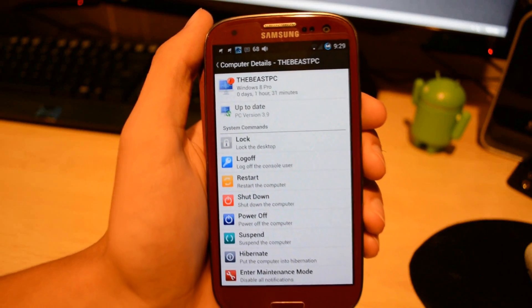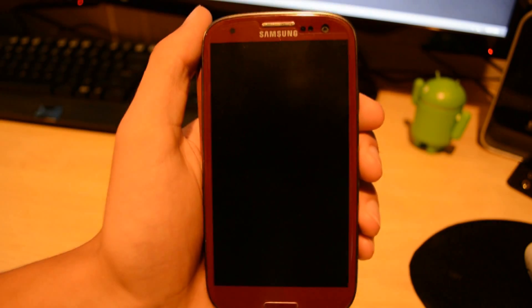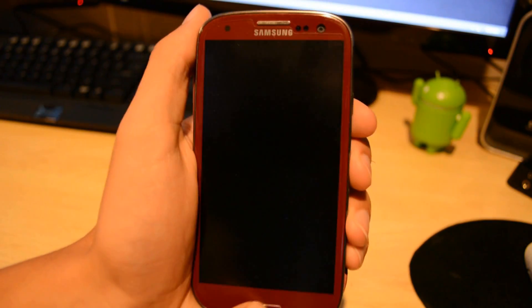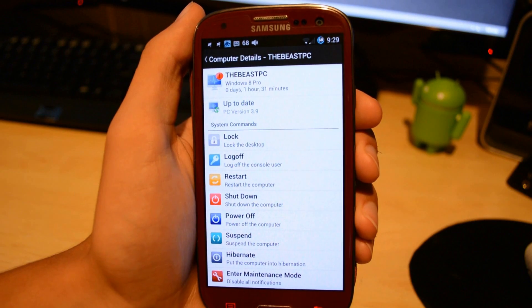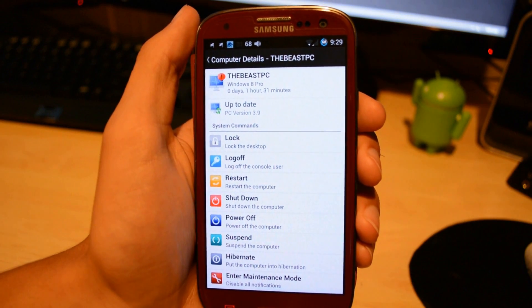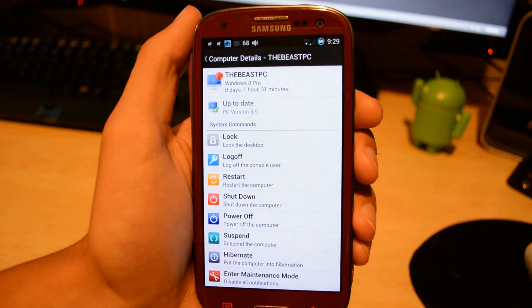So that was using the data connection. Essentially you guys can be away from home and turn off your computer or lock your computer at your house very easily now.